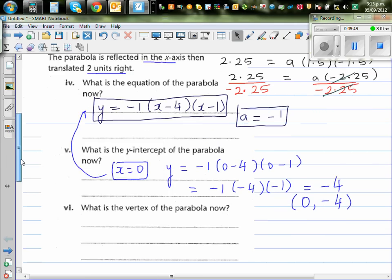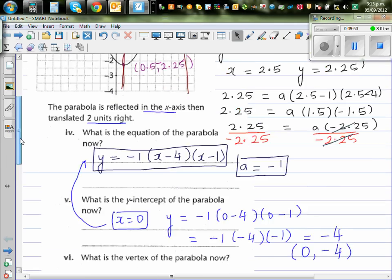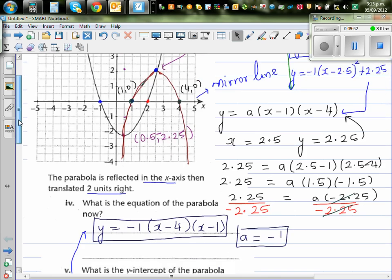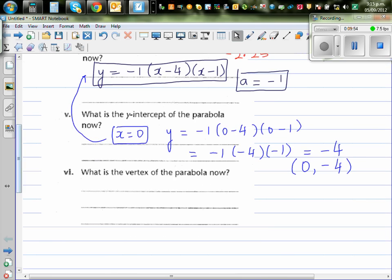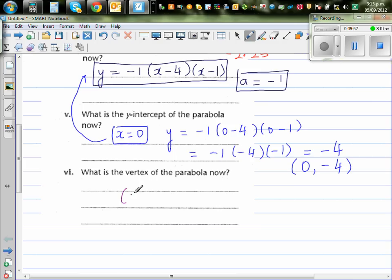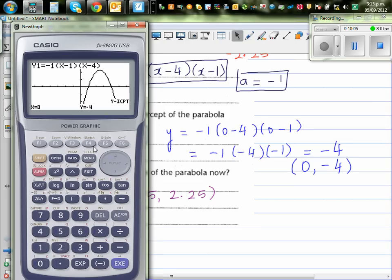And what's the vertex? We already know the vertex is 2.5 comma 2.25. We already checked that on the graphic calculator. Let me show you again — gsol maximum: 2.5, 2.25.